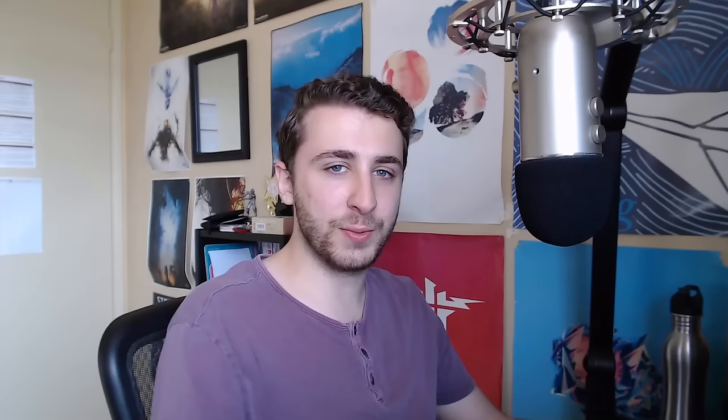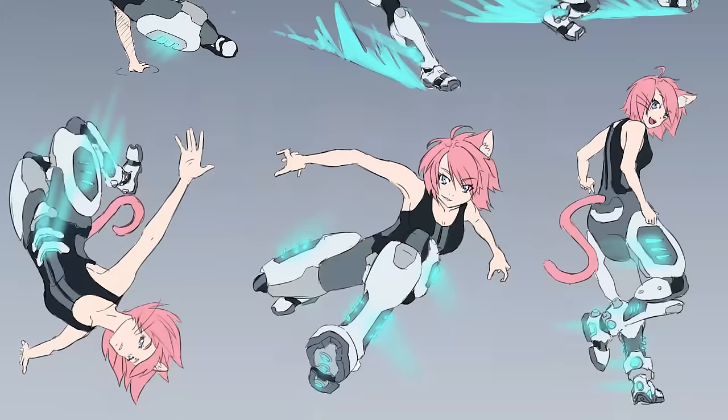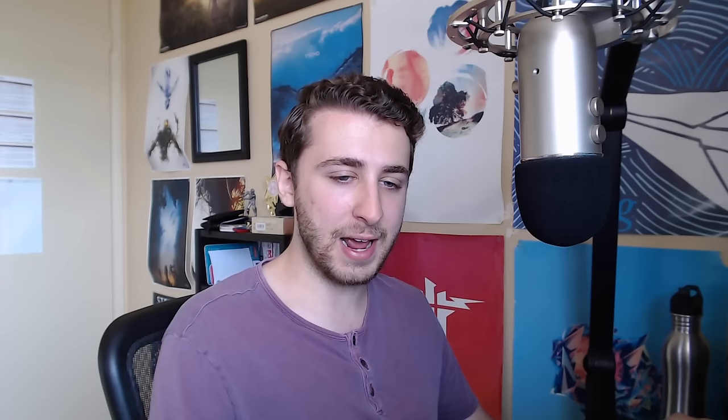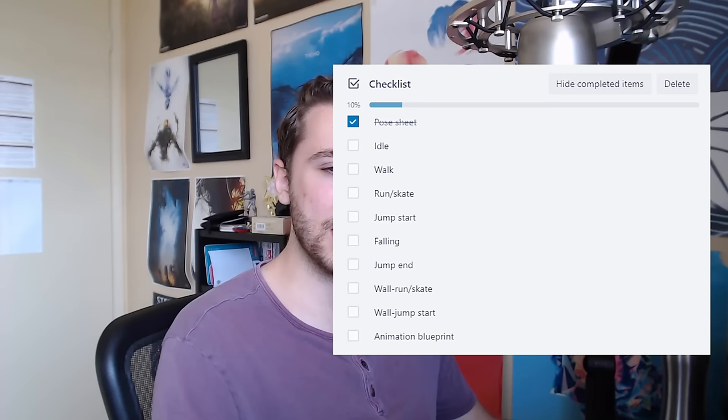Alright, so we're now in day one of the animation process. I spent the weekend working on a pose sheet, just to get an idea of what the character is going to look like when moving, and a few facial expressions as well. I want to make sure with these animations that a lot of them are really in-character and reflect the personality of the character. I have about eight animations here. I'll start off with trying to do the idle first, that seems like the easiest.